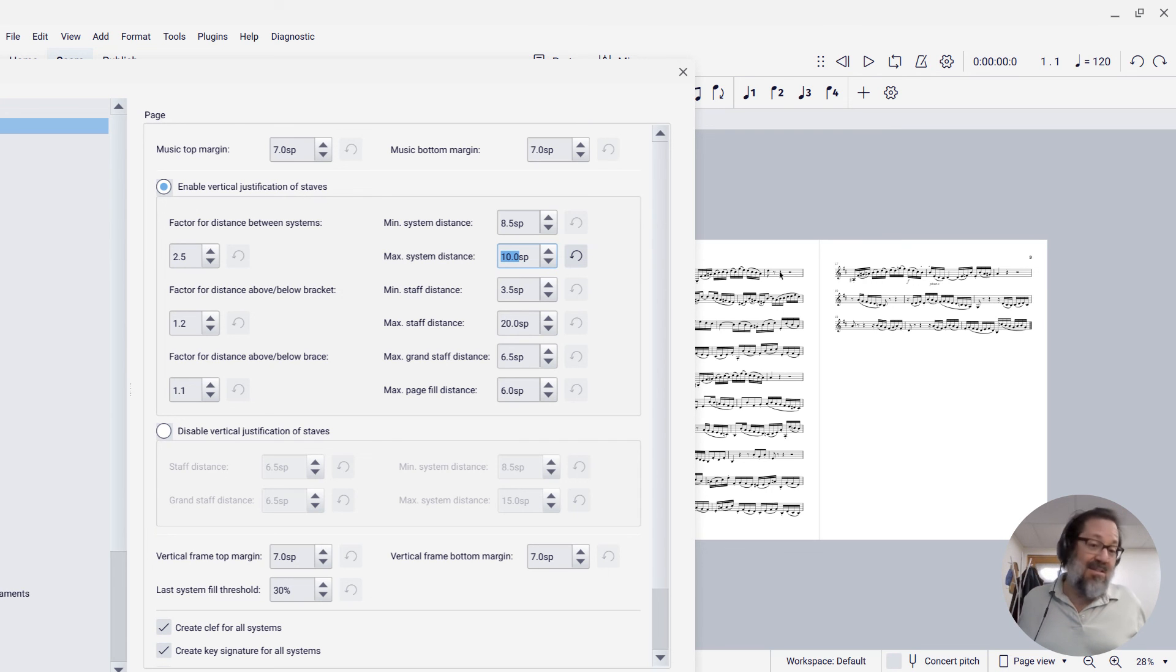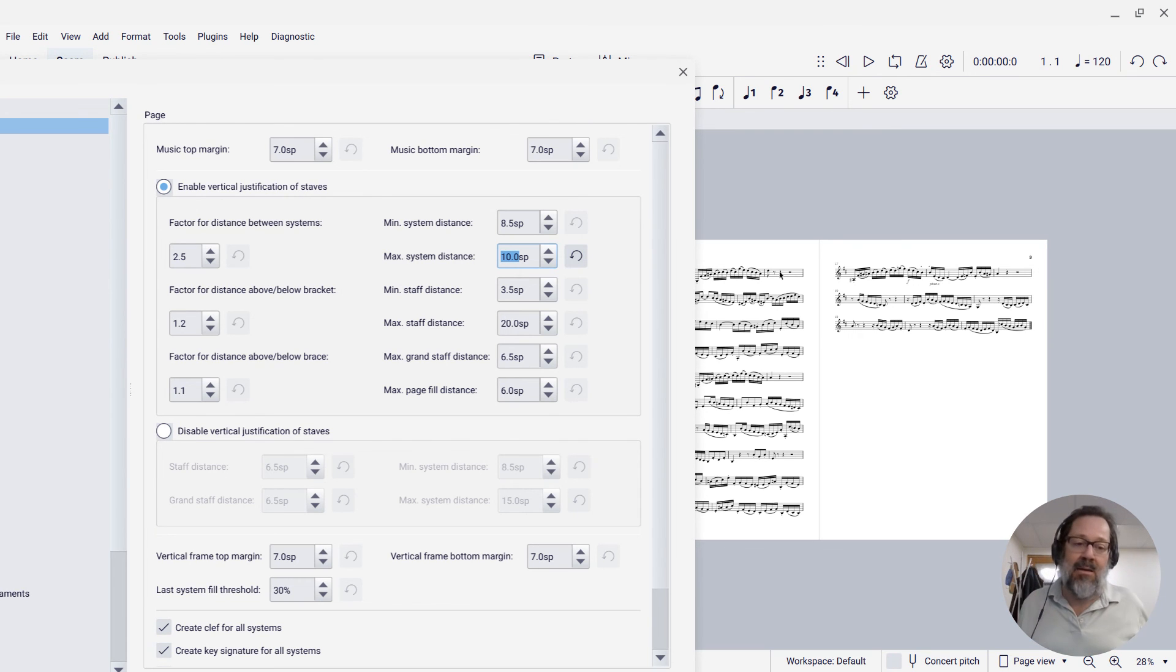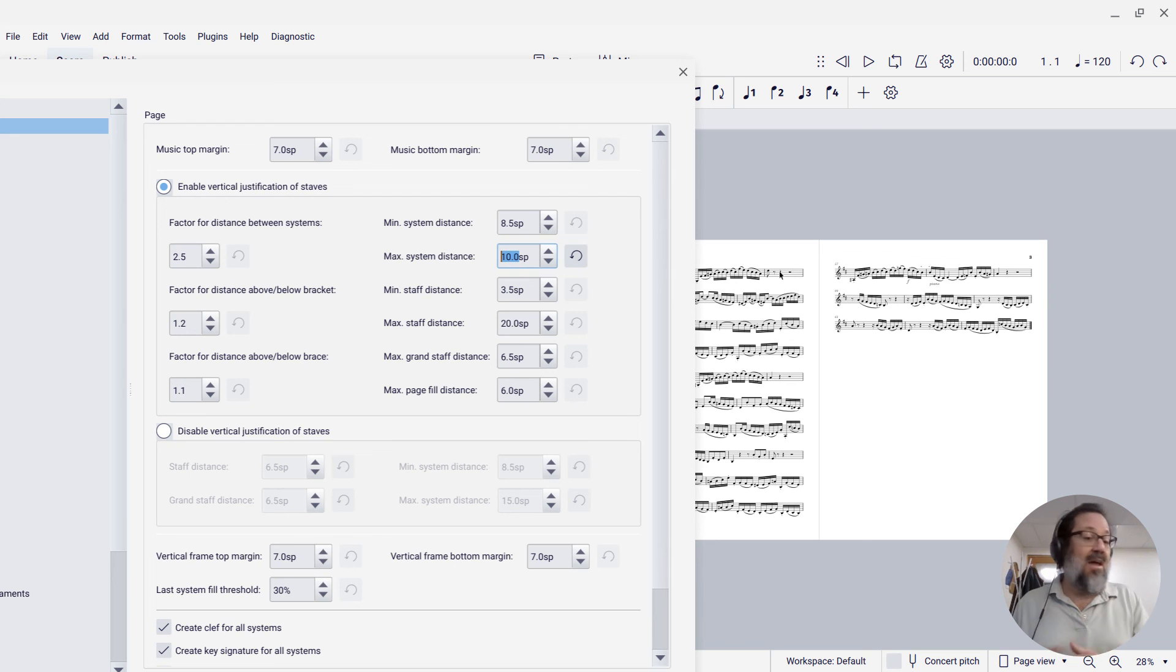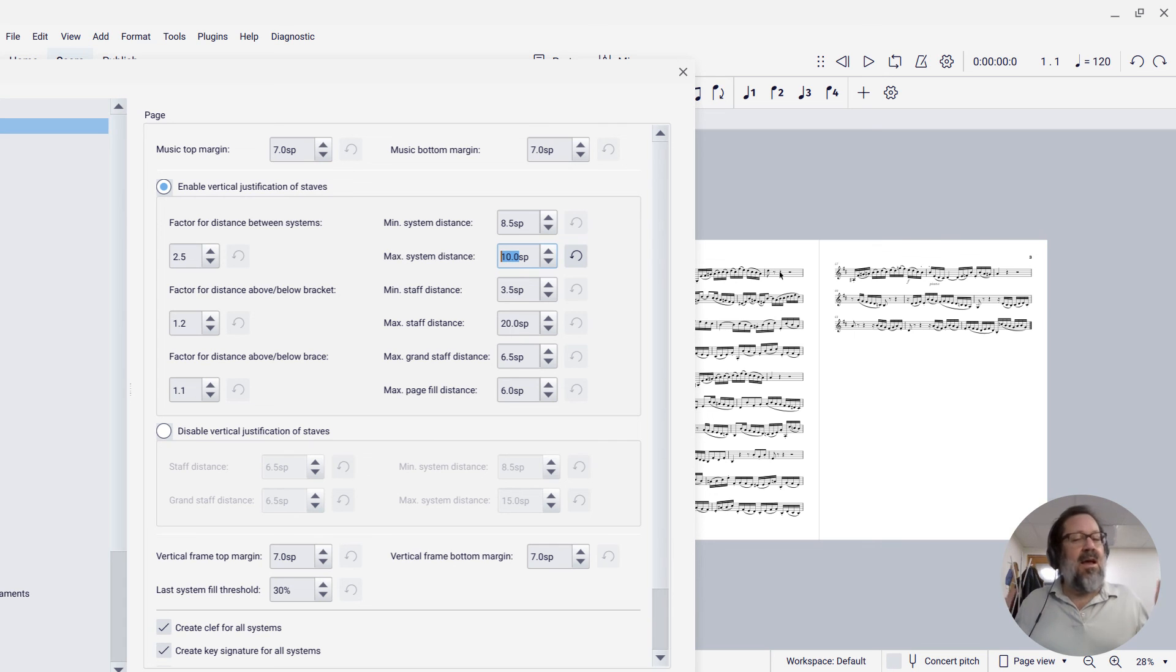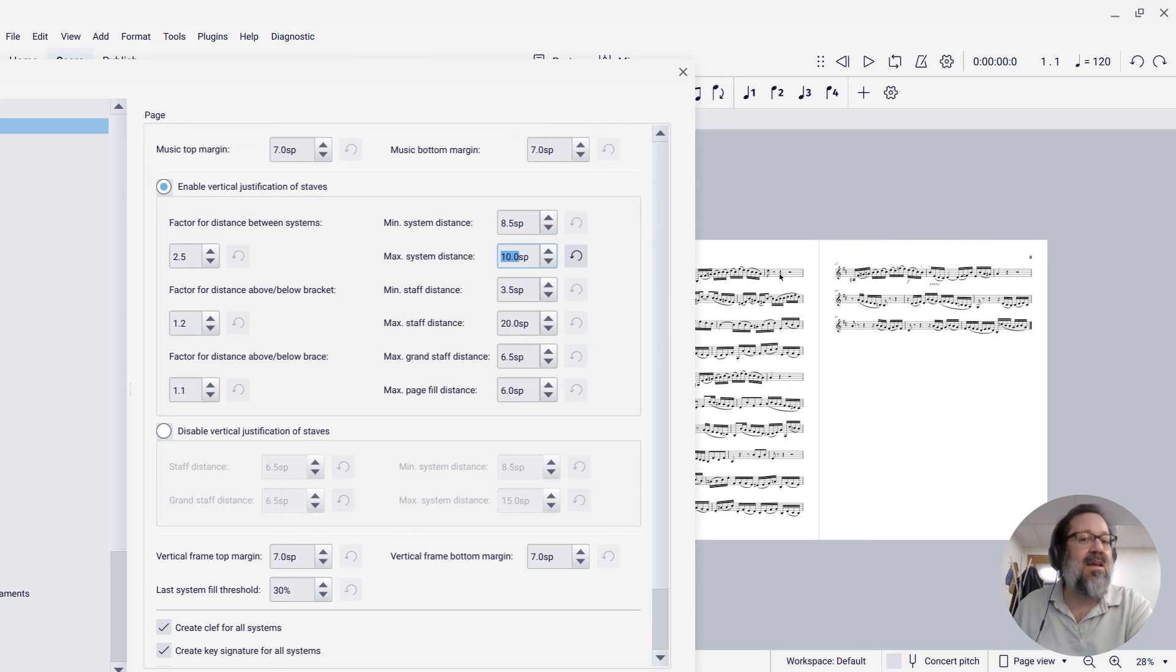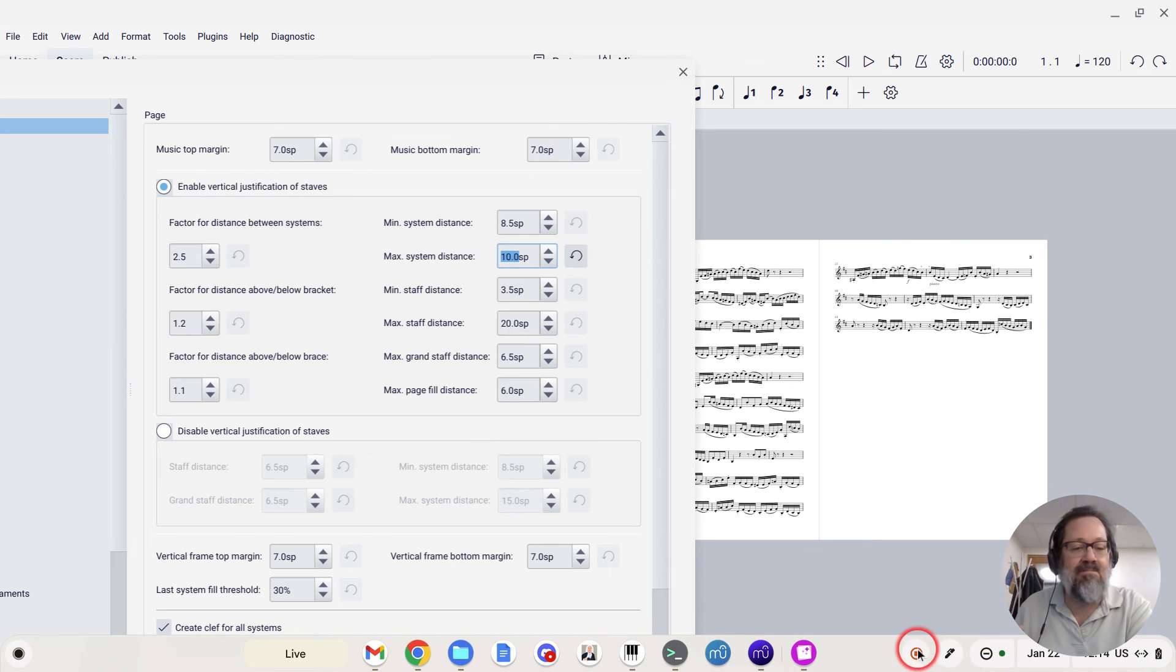A whole lot of other settings there to play with if you want. And in my online course, I talk about all these settings and what they're for and demonstrate how to use them. But for now, at least you've seen some things about system spacing in MuseScore.